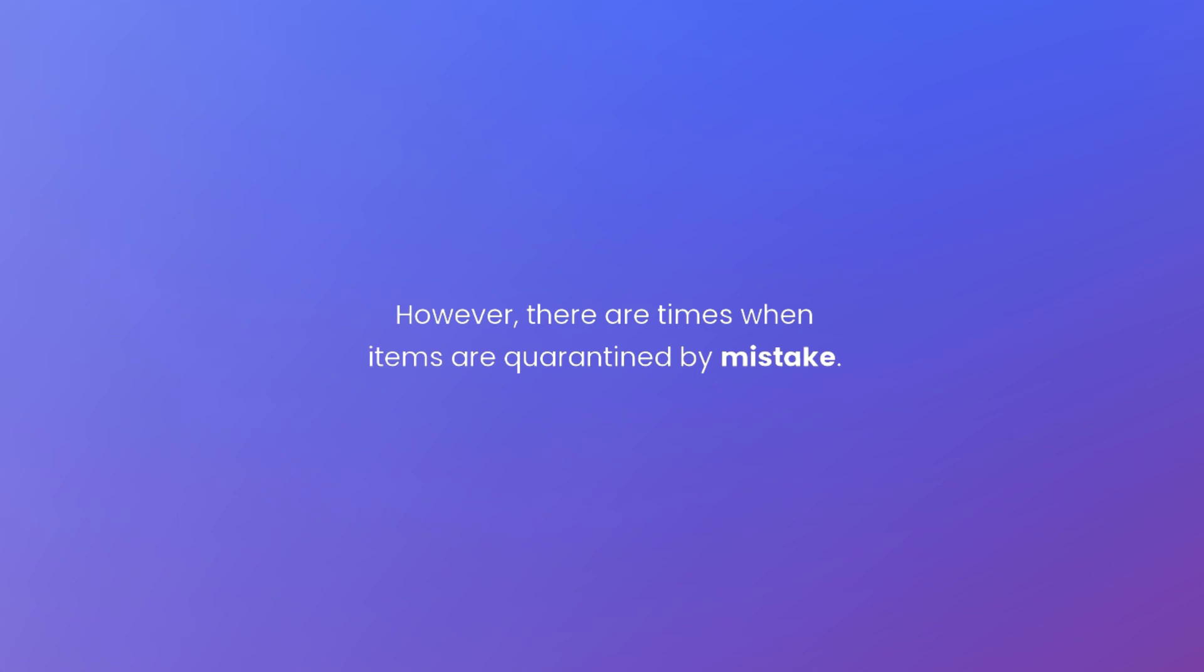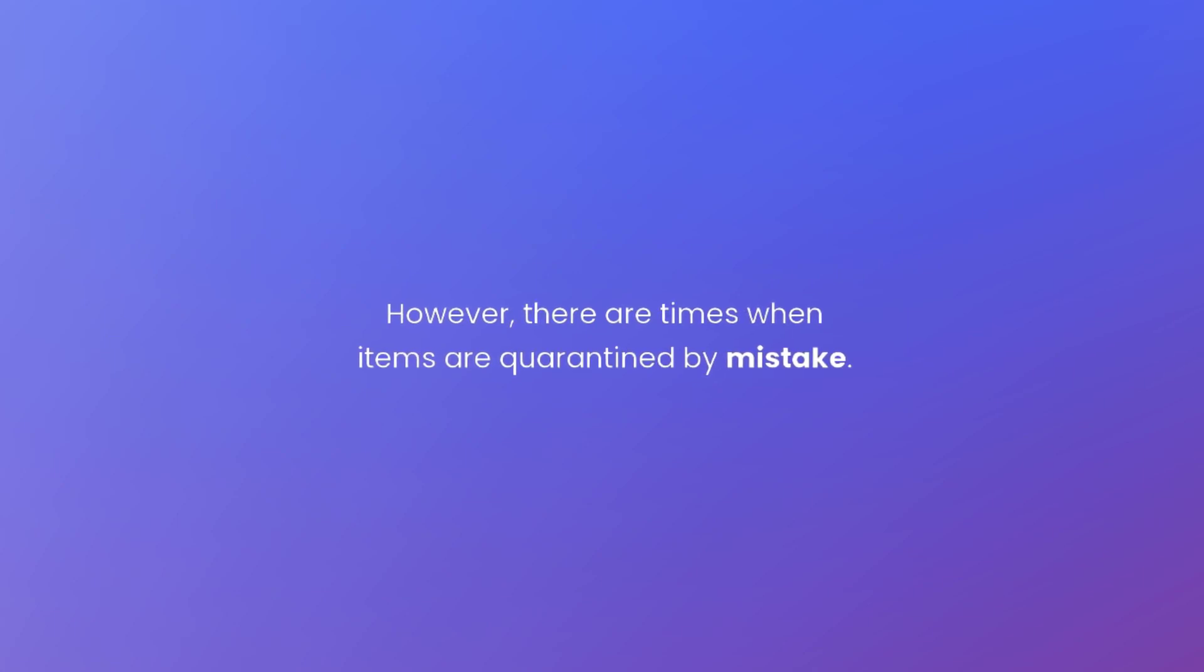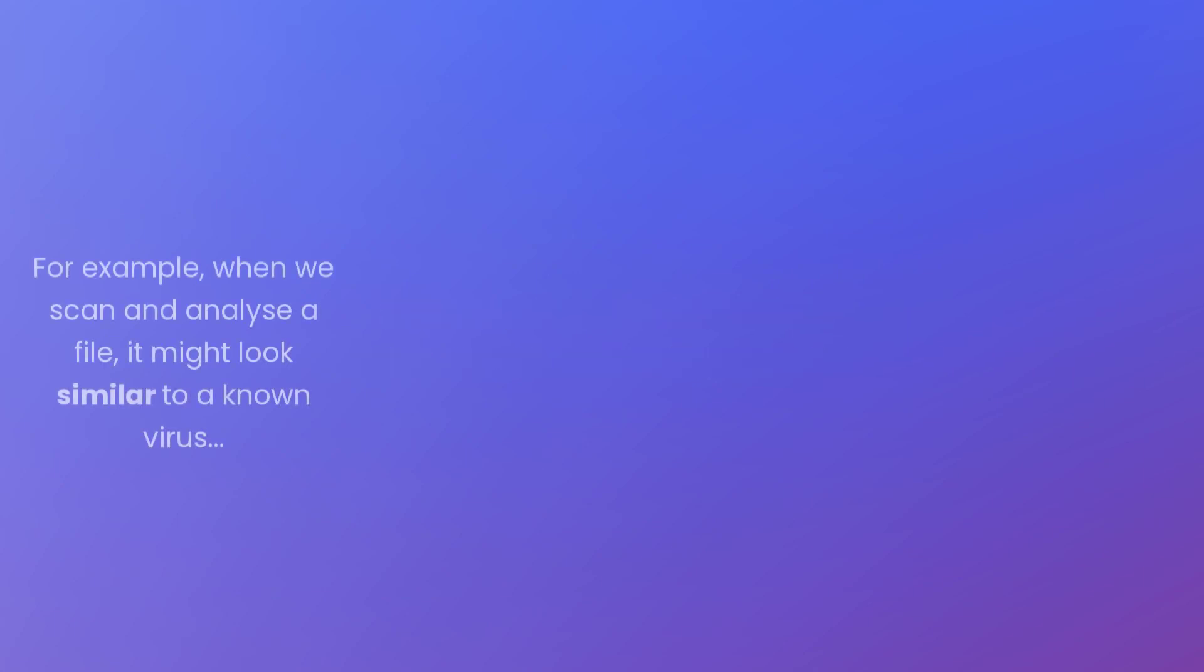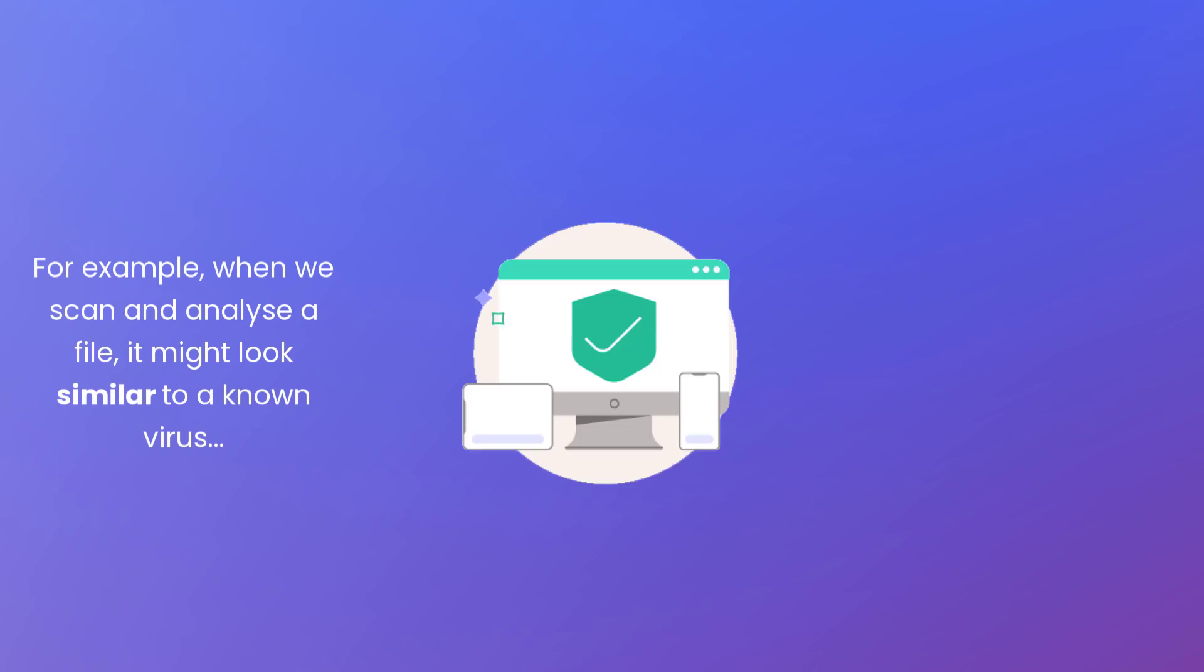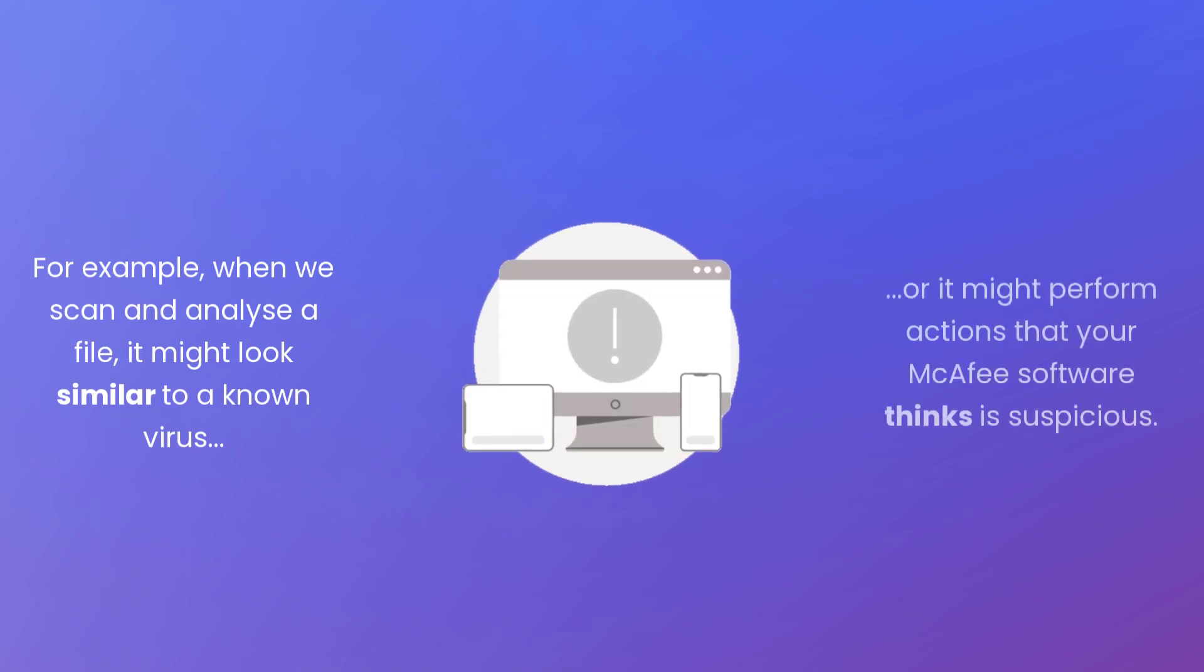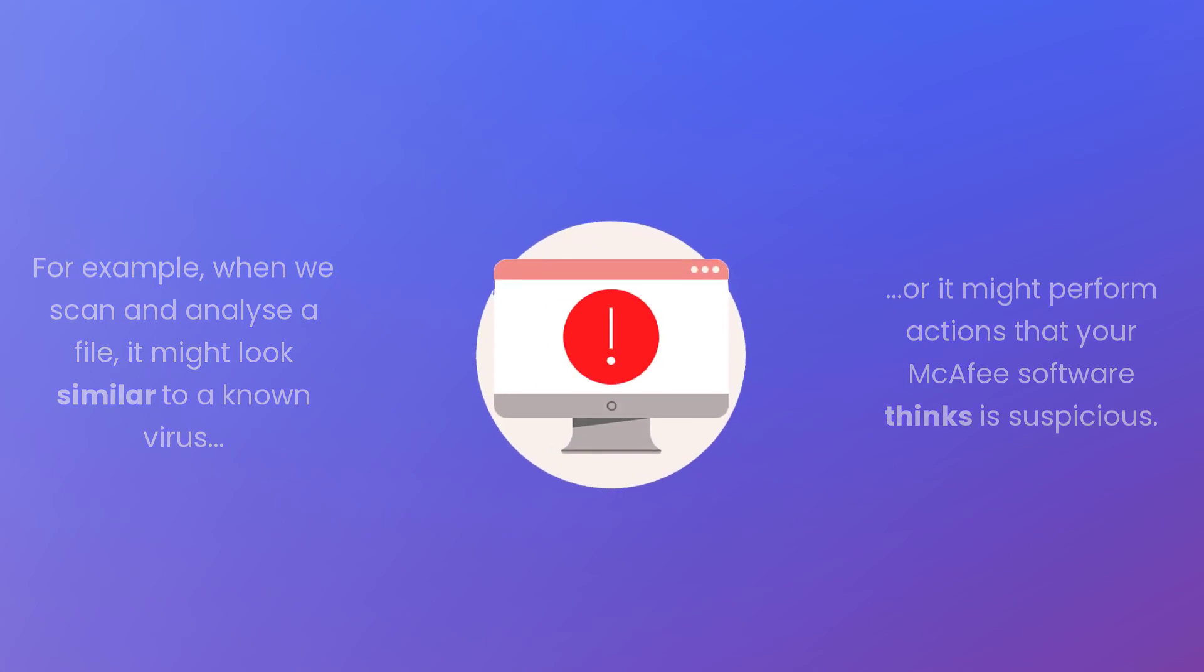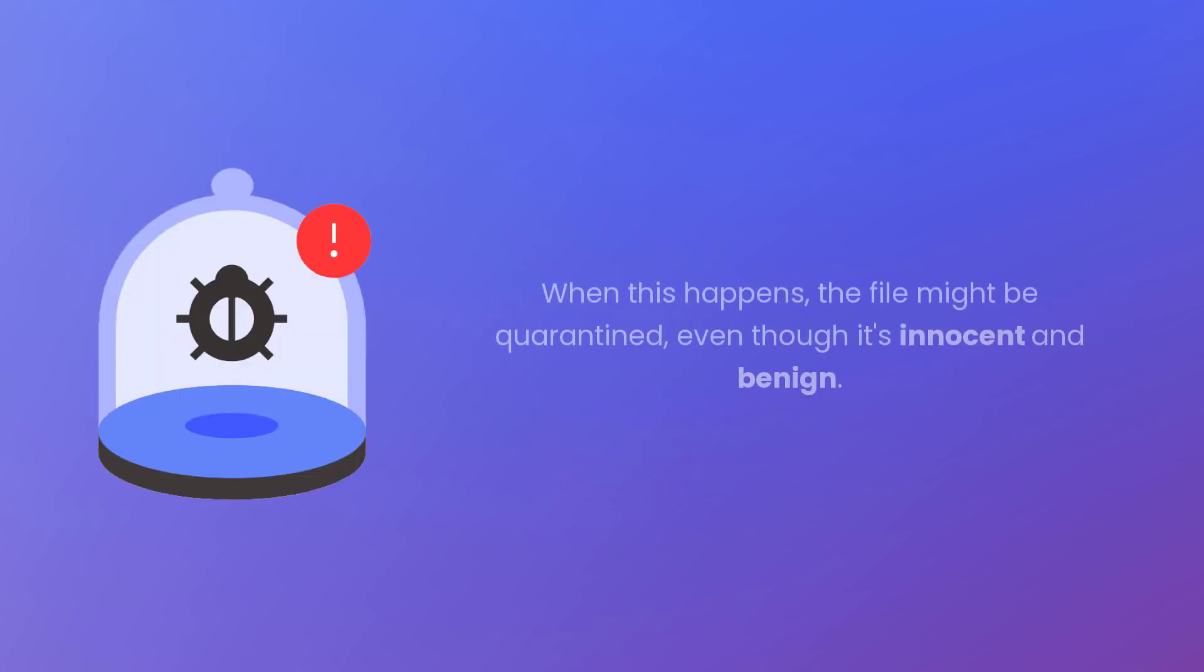However, there are times when items are quarantined by mistake. For example, when we scan and analyze a file, it might look similar to a known virus or it might perform actions that your McAfee software thinks is suspicious. When this happens, the file might be quarantined even though it's innocent and benign.